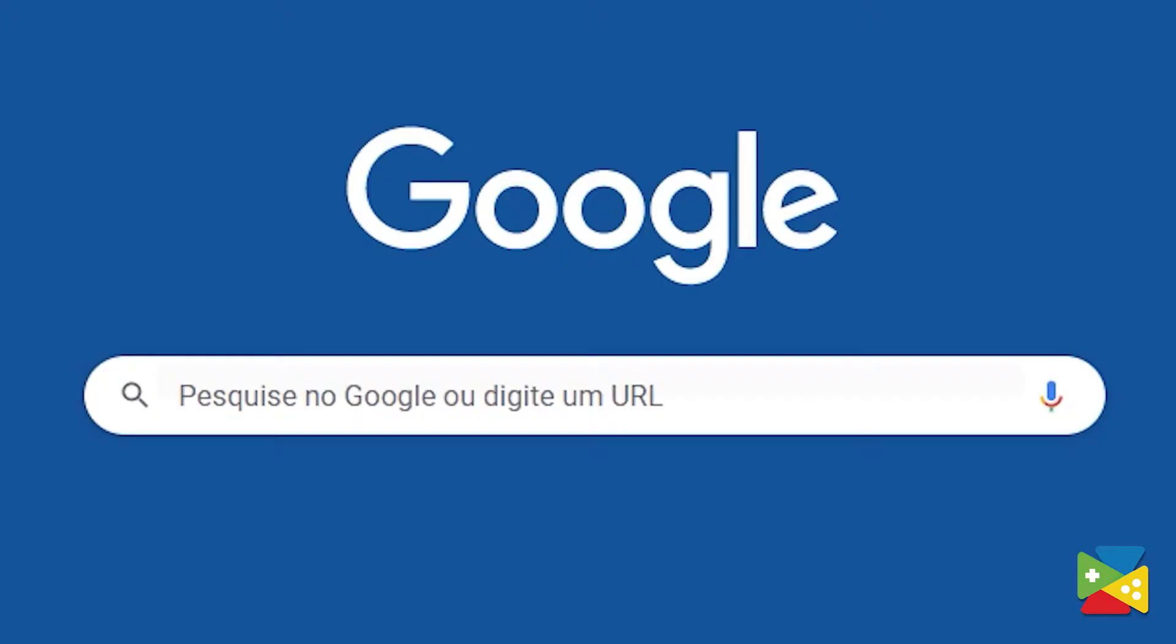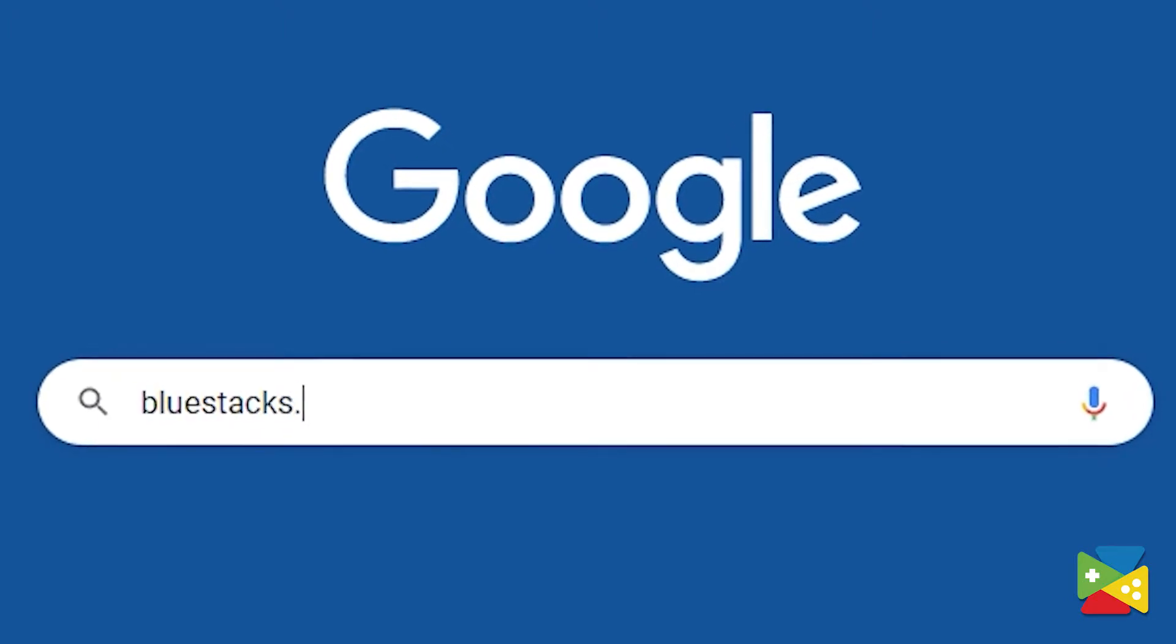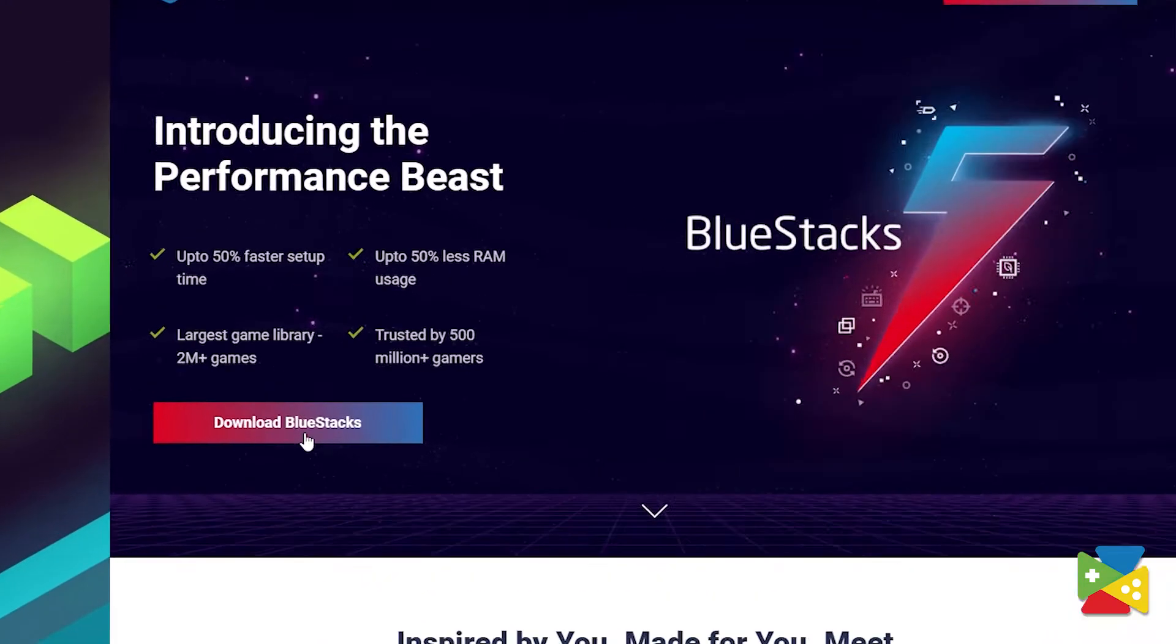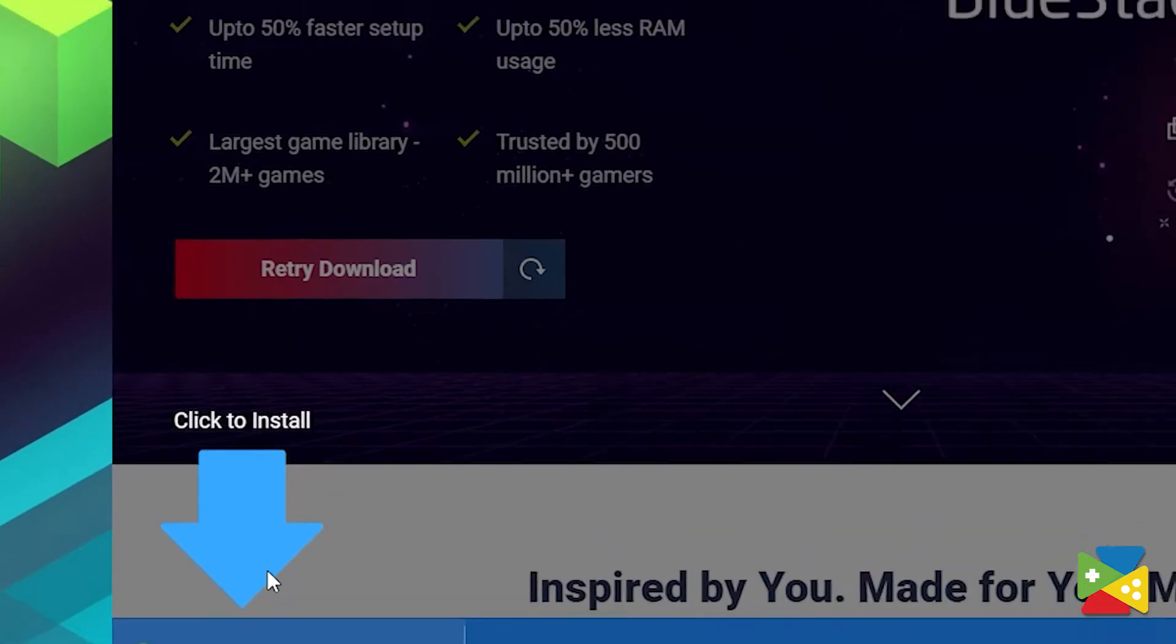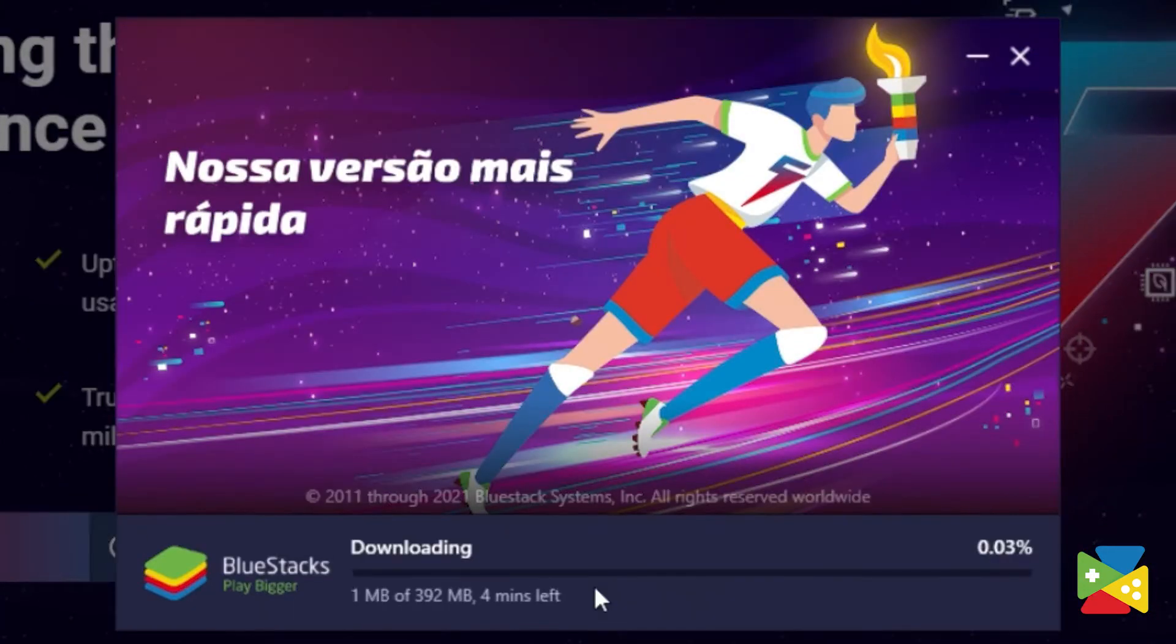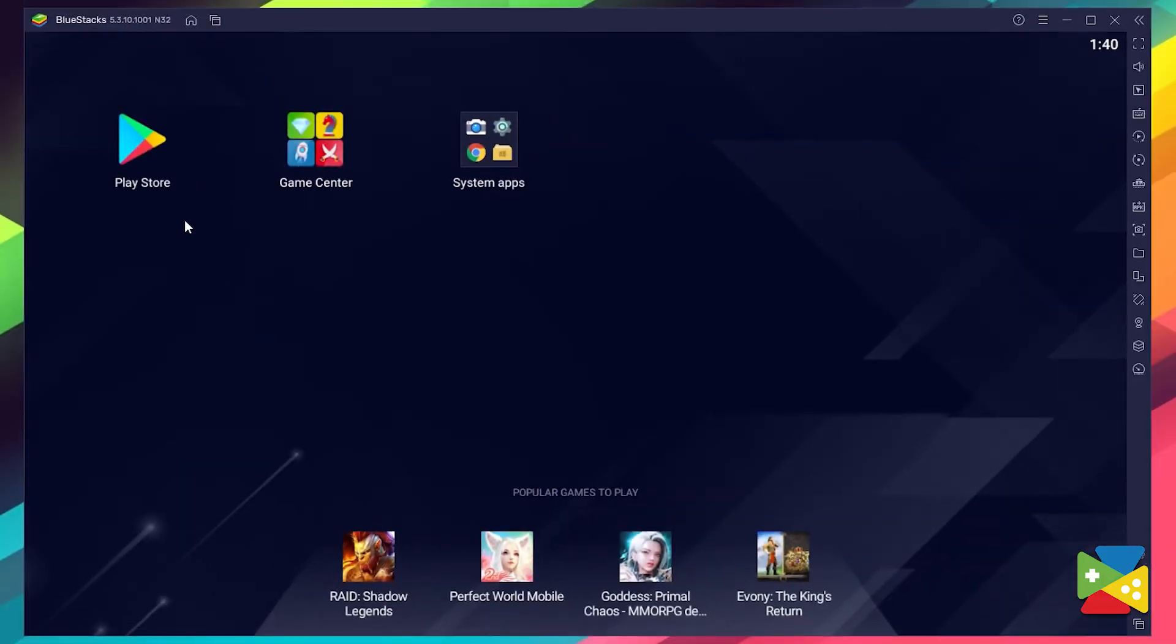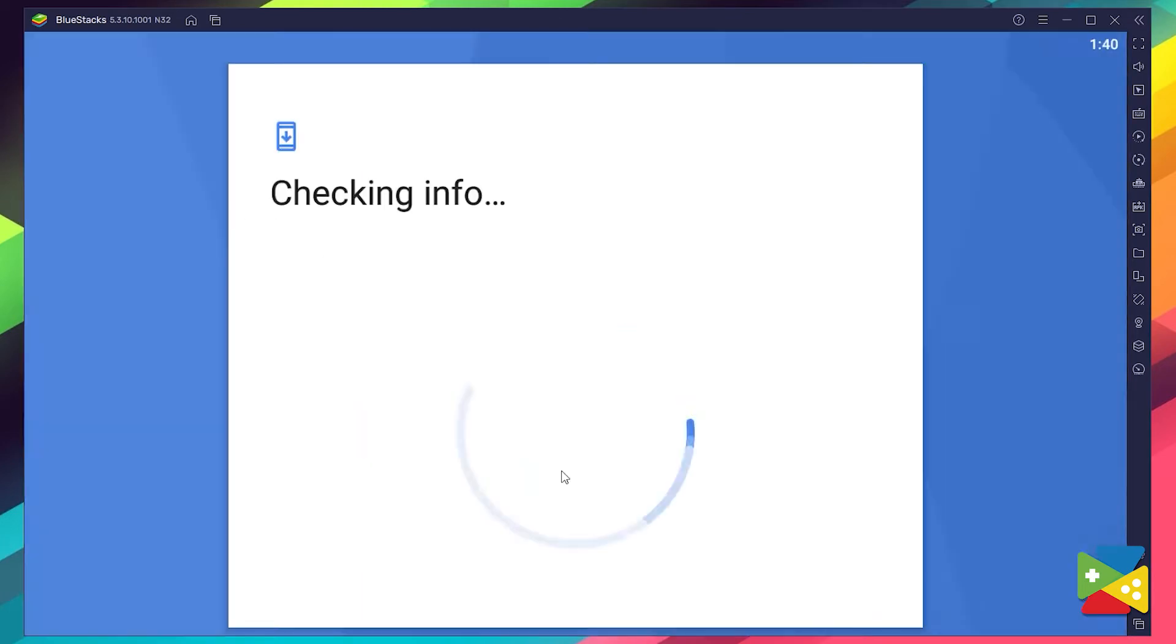To install Rise of Cultures, firstly head out to the BlueStacks official website to download and install the latest BlueStacks 5 version. Now proceed to the installation process and once it's done, you can go to the Play Store to log into your Google account.